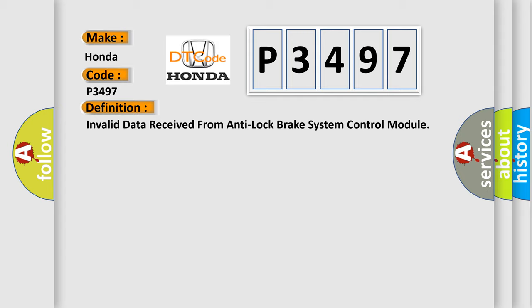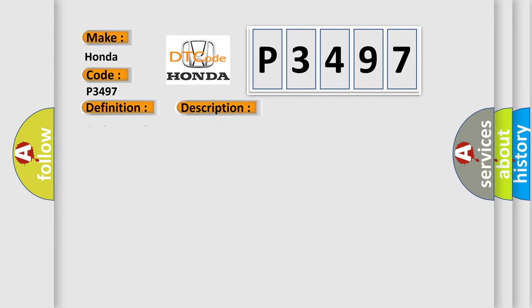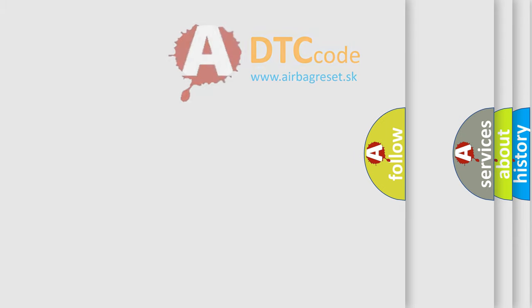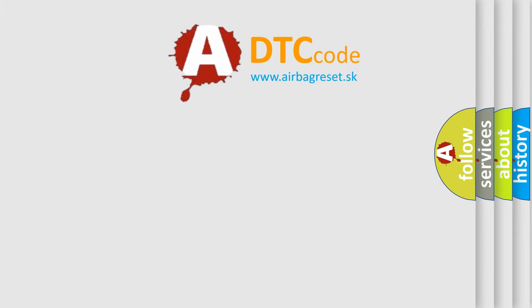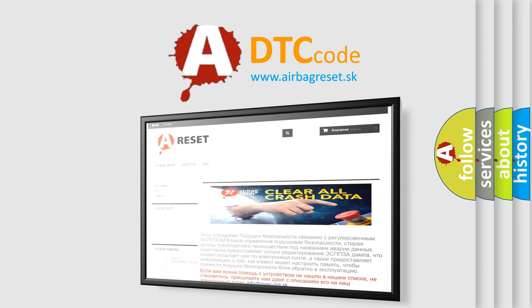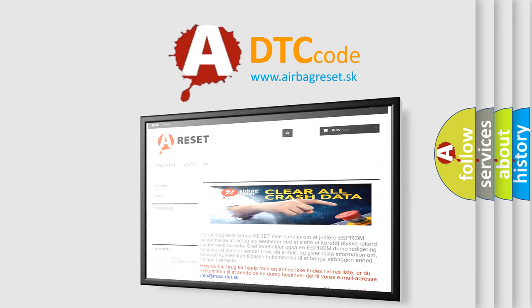And now this is a short description of this DTC code. The Airbag Reset website aims to provide information in 52 languages. Thank you for your attention and stay tuned for the next video.